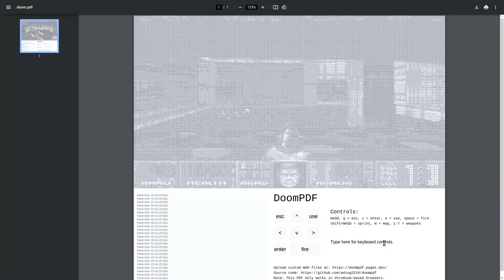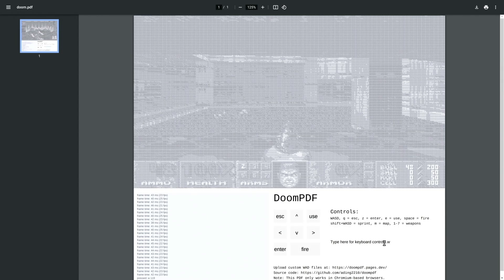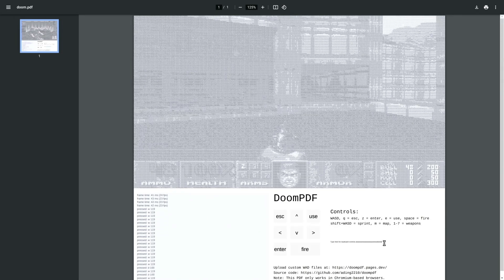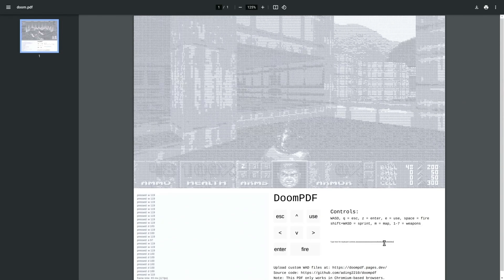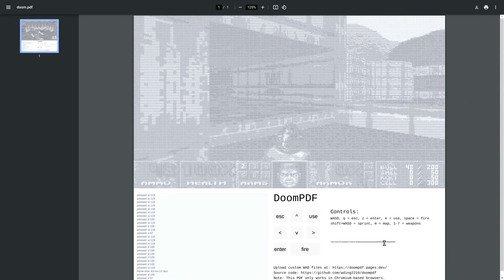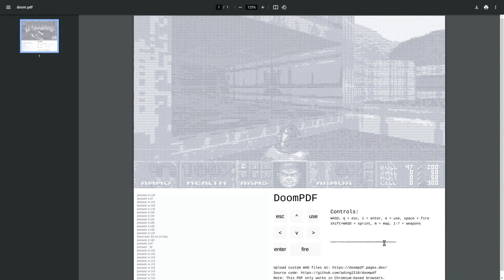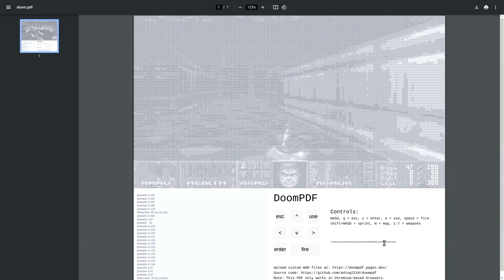Last episode we talked about running Tetris in a PDF, so now you could run Doom in a PDF. Someone took that and decided to run Doom in a PDF. I have here PDF Doom. Just as a demo of the performance of PDF Doom, this is me real-time playing PDF Doom. That's amazing — I'm going to try and beat this level.